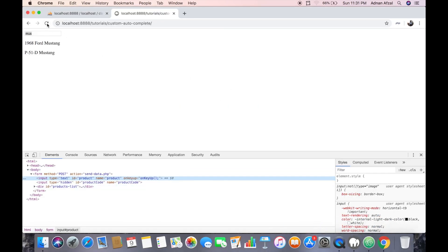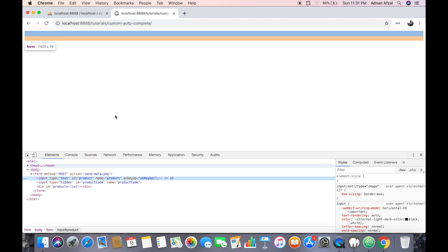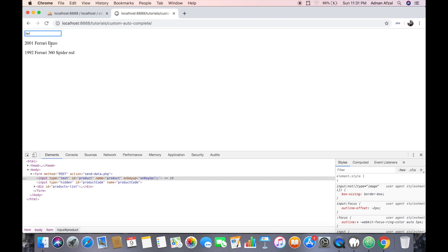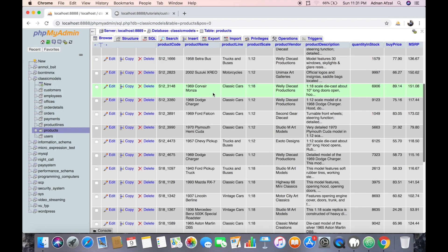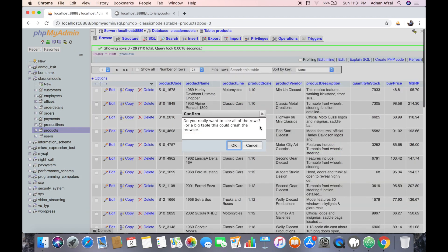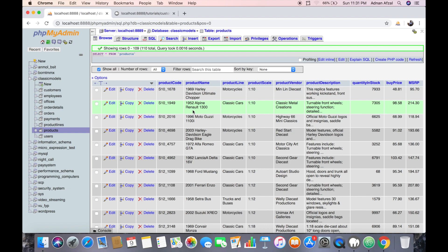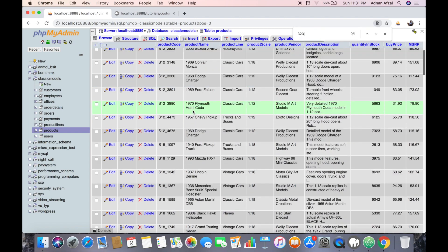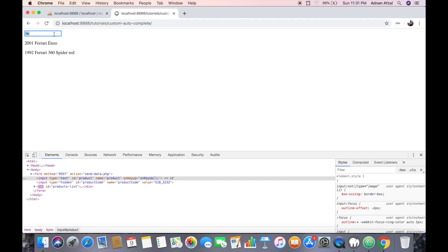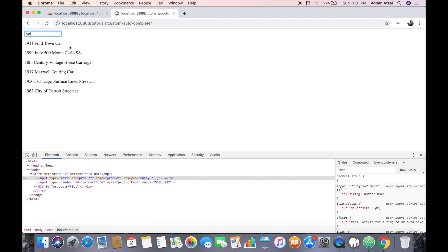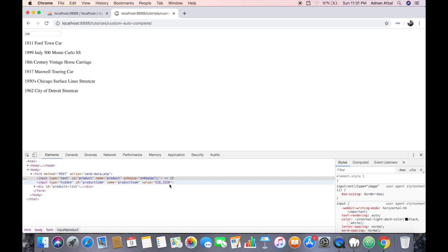Now we assign this product code value to the hidden field. You will see it gets attached here. I am going to type 'cr' and select 'Spider Red' — you can see it has assigned the value S183232. Checking the database, the product with code 3232 is indeed Spider Red. Let's try another: I type 'simple car' and select 'Maxwell Turing Car' — you will see the product code value changes to 3320.